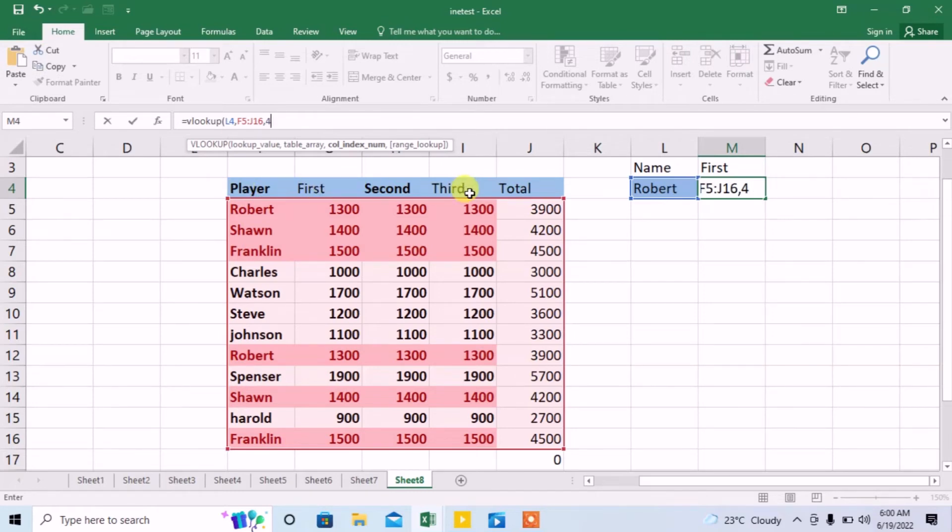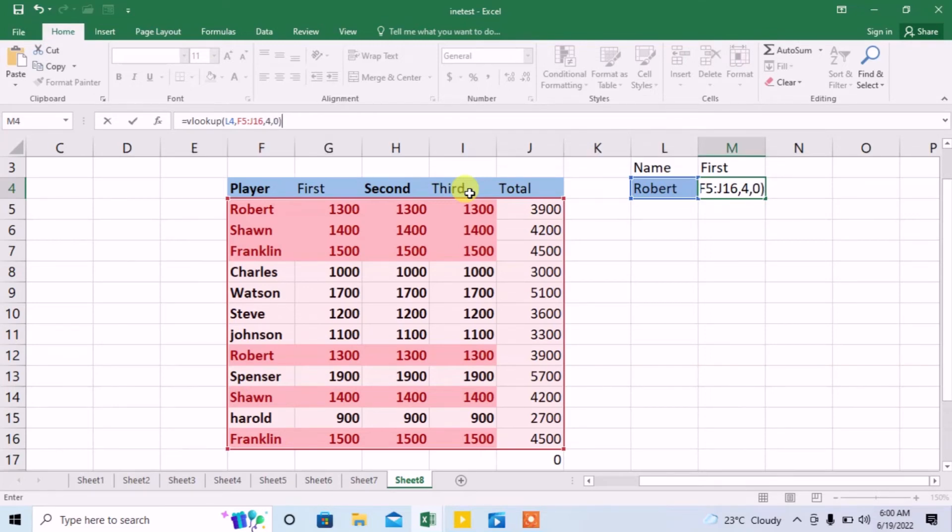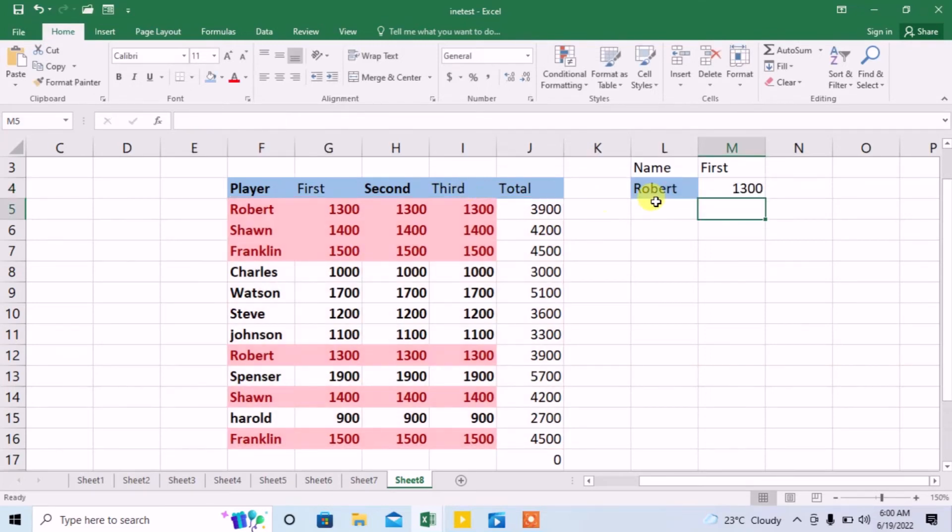So I will type 4, then comma, I will type 0, I will close the bracket and press enter. You can see that I have found the value of that player which is 1300.